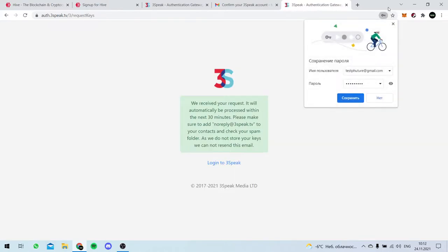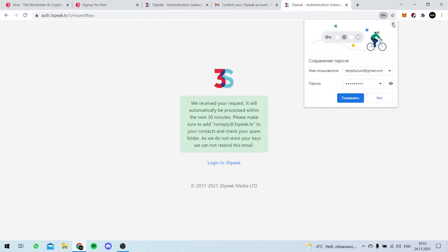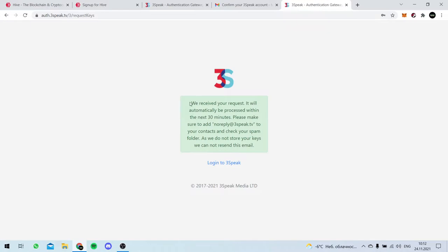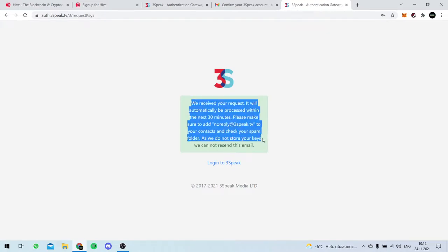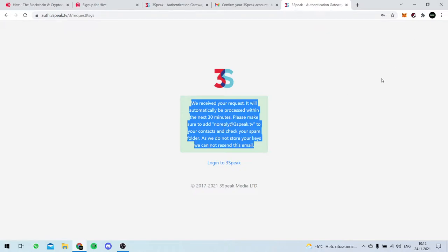Sign in. I'll remember that. Okay, so now we have our Hive name and they send us the keys. Perfect, isn't it?